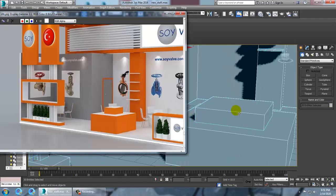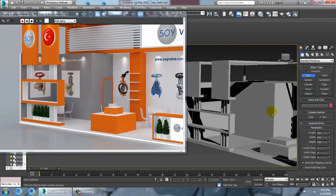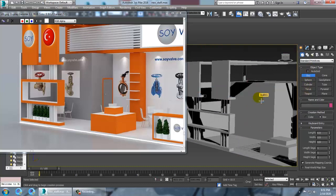We have some posters and banners that can be easily applied here, as you can see. We're going to use a box here, so let's take a box and use it with the auto grid.